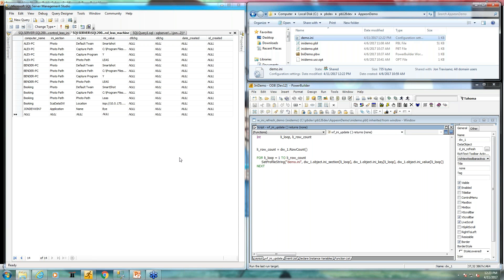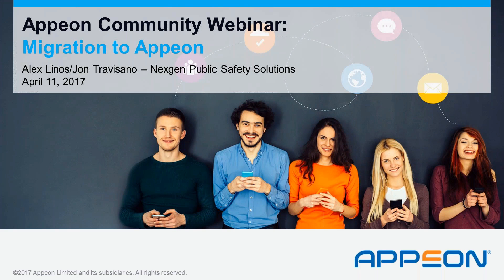That wraps up our presentation. We're ready for questions and answers. Please type any technical questions into the question console and Alex, John, and I will be happy to answer them. Thanks everybody for joining — please give us your comments to help improve the webinar series. Feel free to join the Appian community at community.appian.com for forums, tech articles, and regularly scheduled technical webinars. Thanks Alex and John for a great presentation.